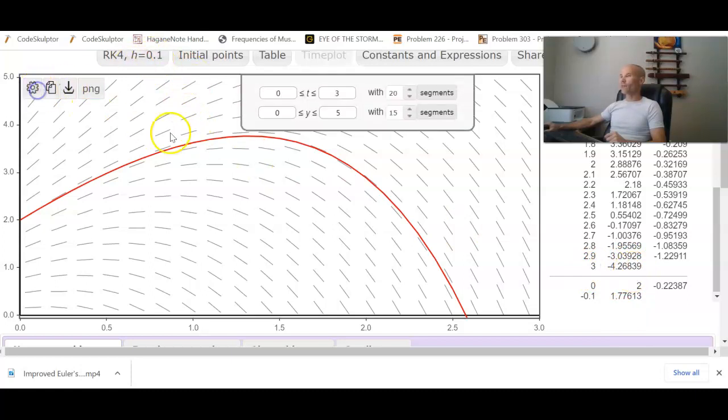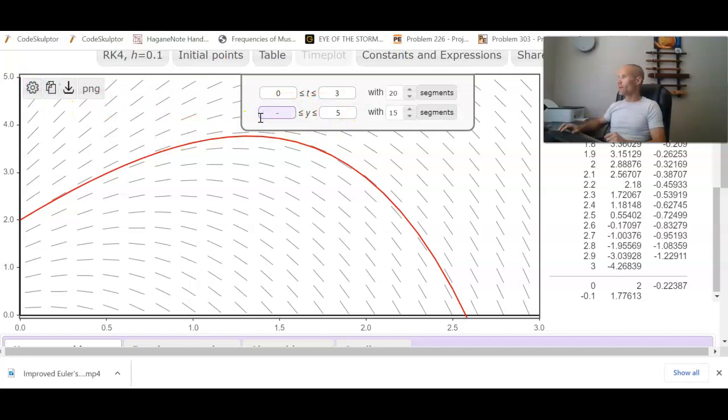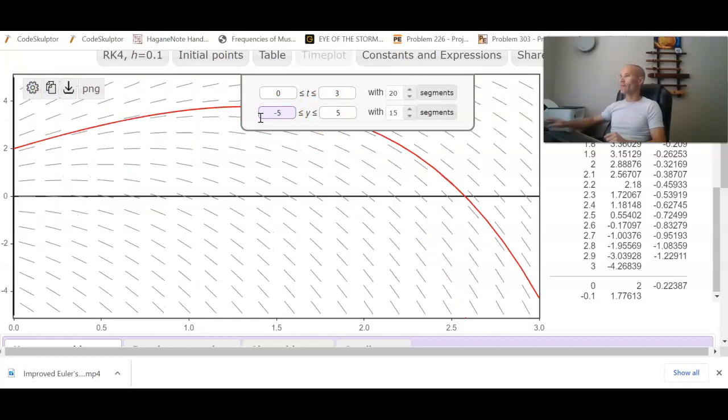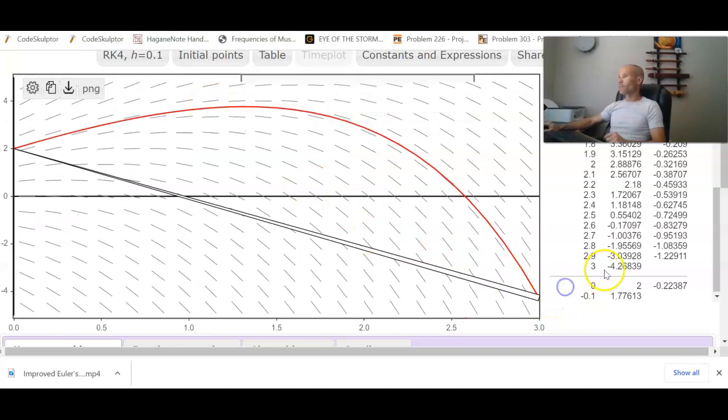And we can see that if we go down to, let's say, negative 5. So there's our estimate right there. We can see that point.